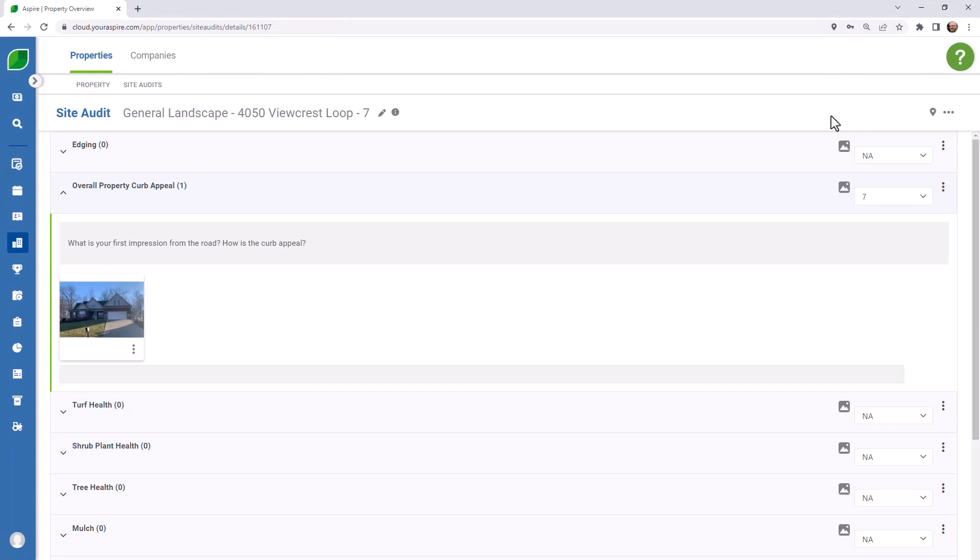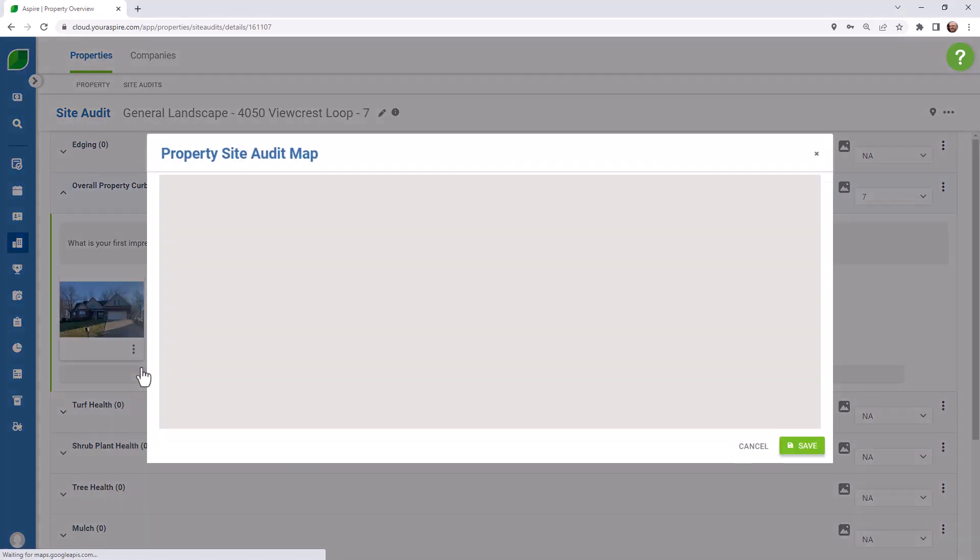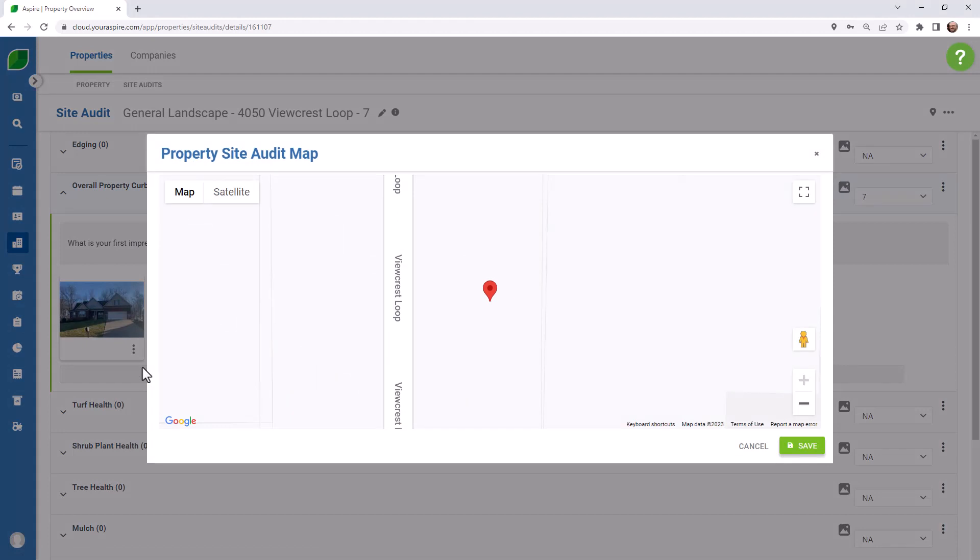Photos added to the site audit will be loaded with the geolocation of the device when the image was taken, assuming that location services were enabled on that device. You can view them on the map to see where each photo on the property was by selecting Show on Map.